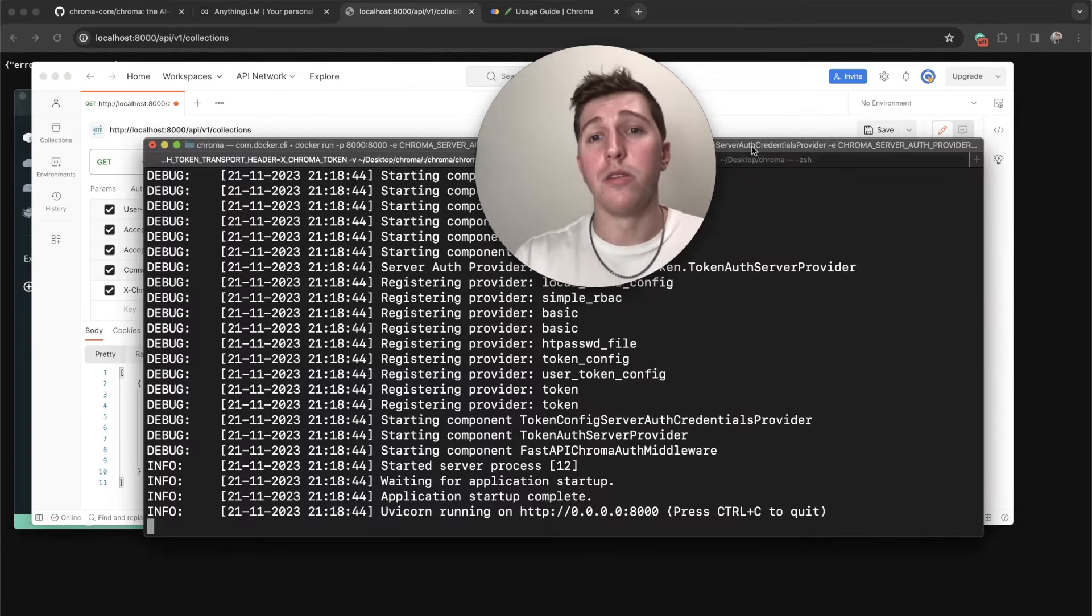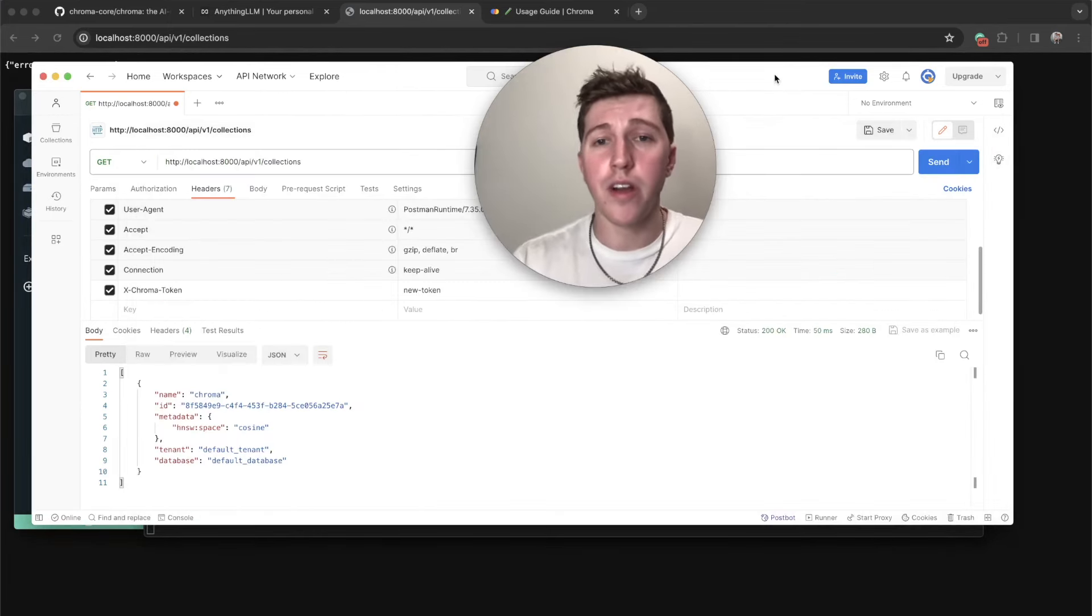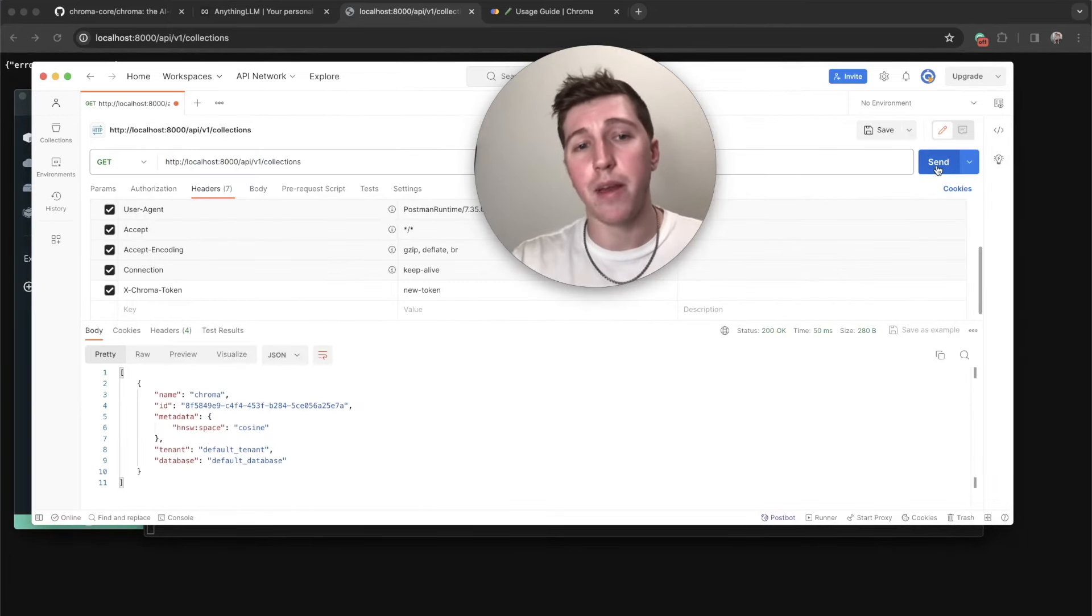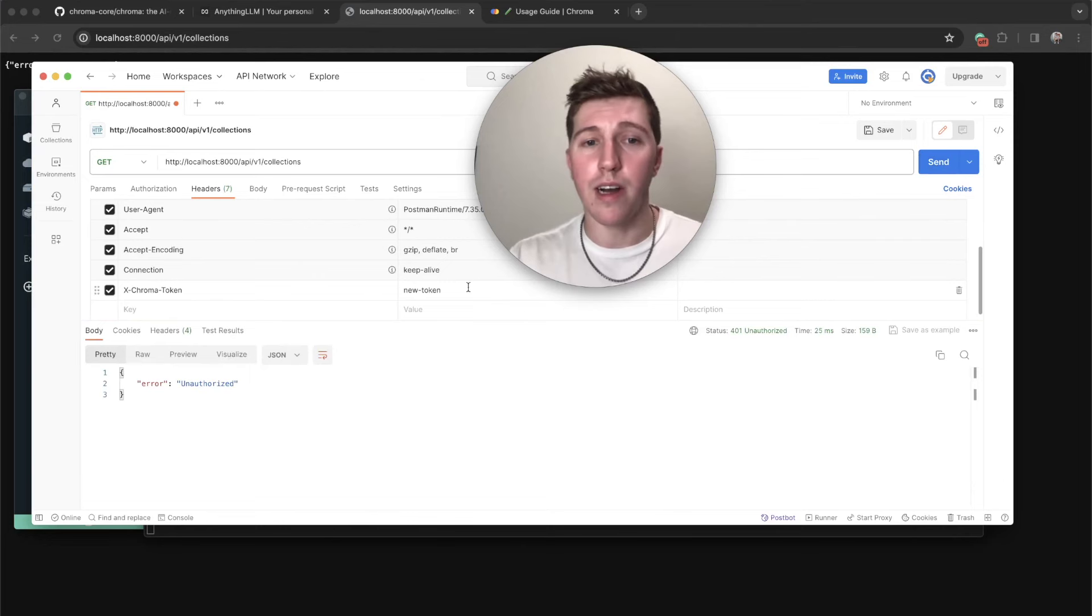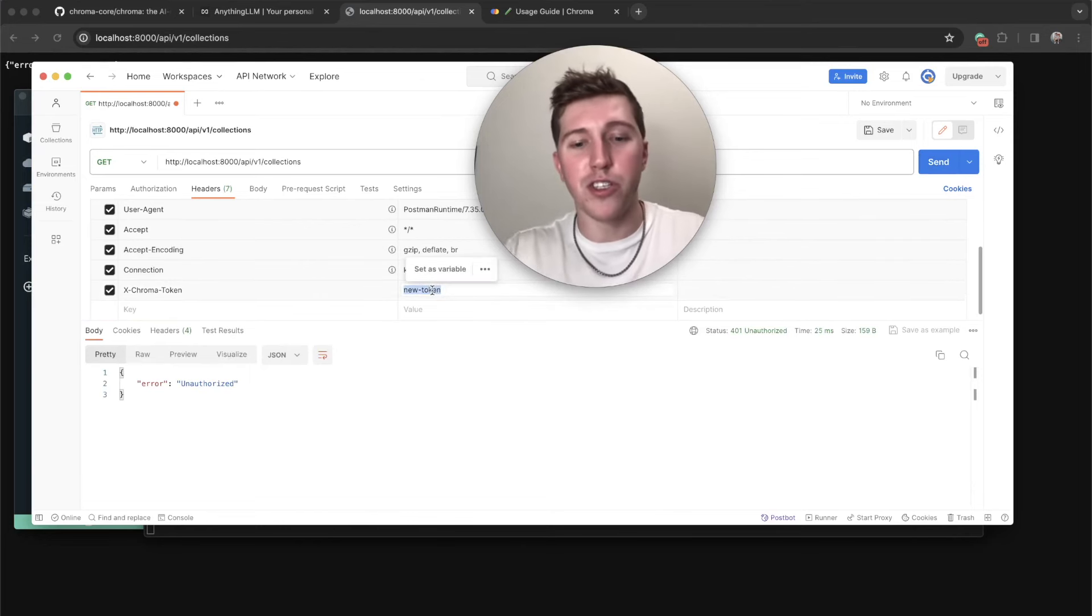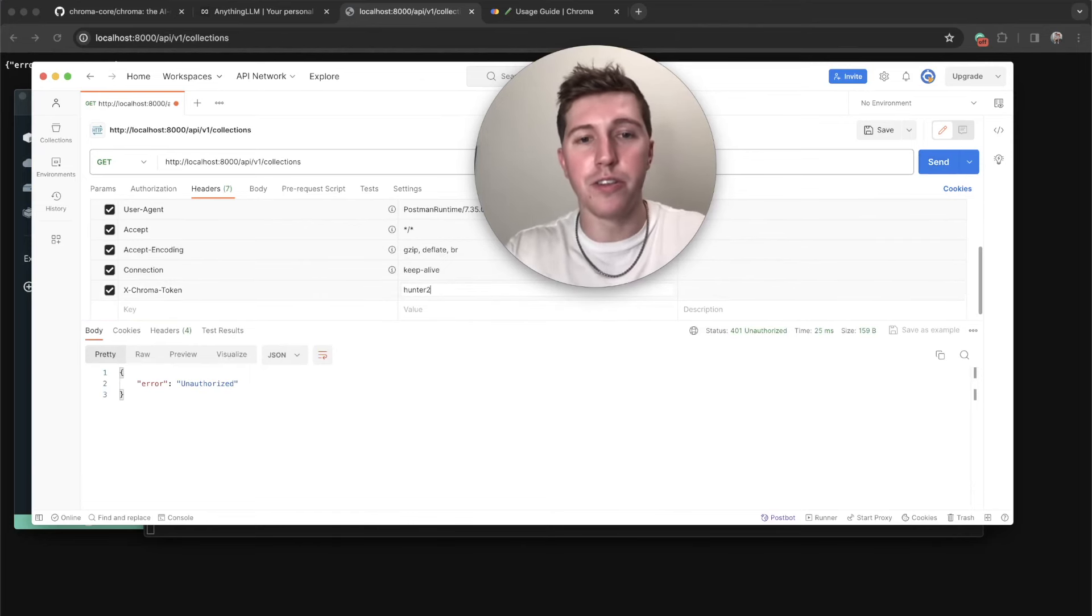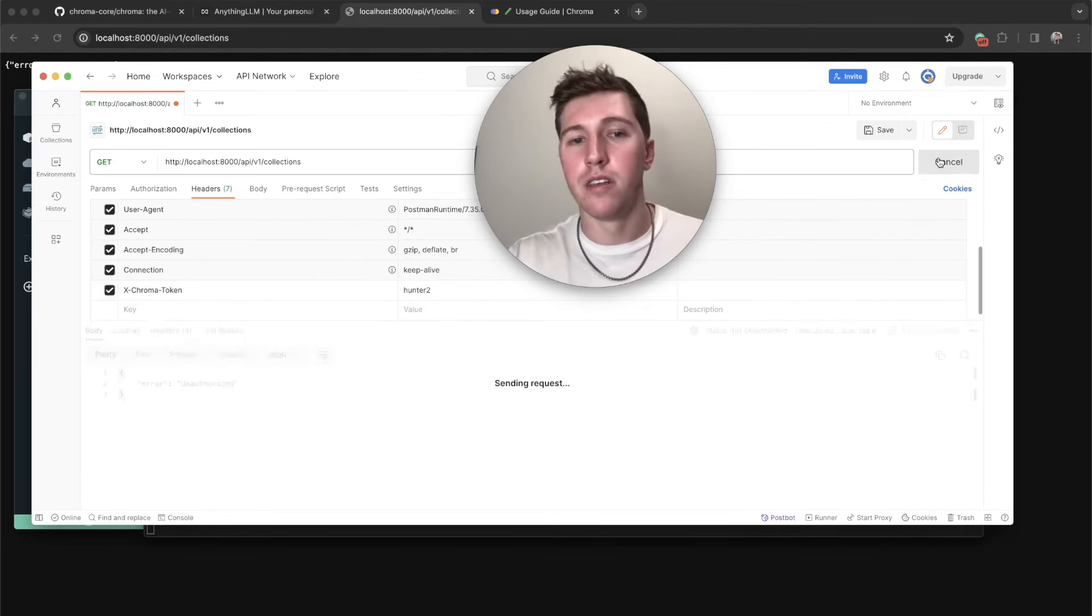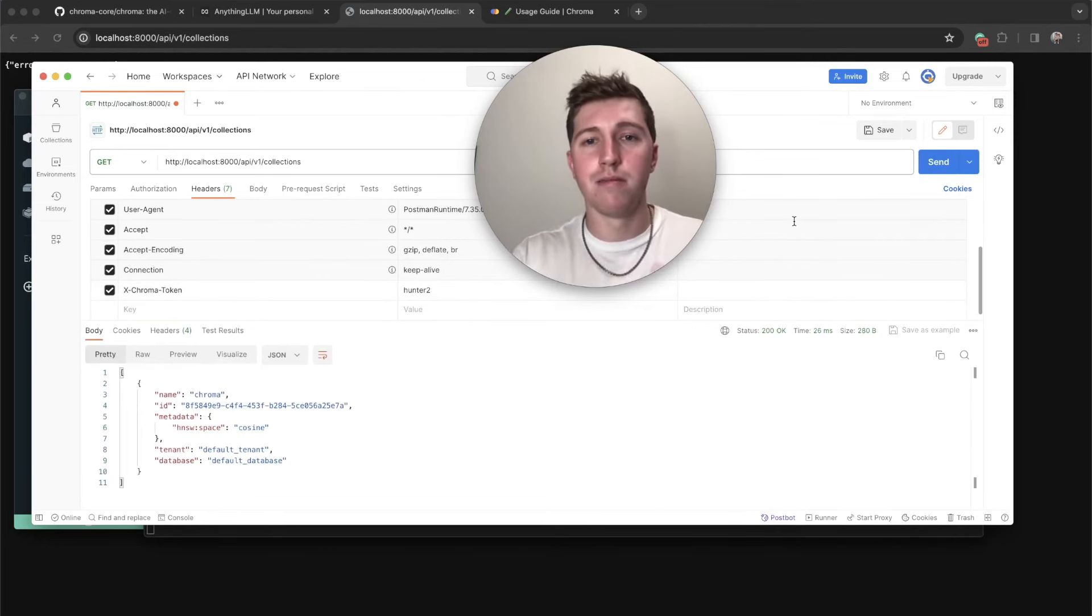Let me just show you that because I like to show as opposed to tell. Docker server is running. Let's hop back into postman. Unauthorized. Let's change our token to hunter2. We're done.